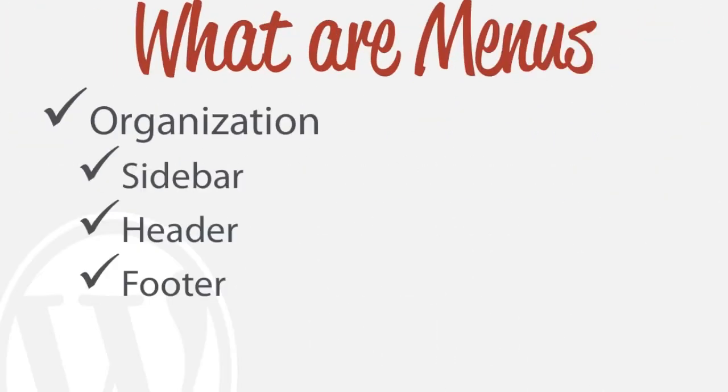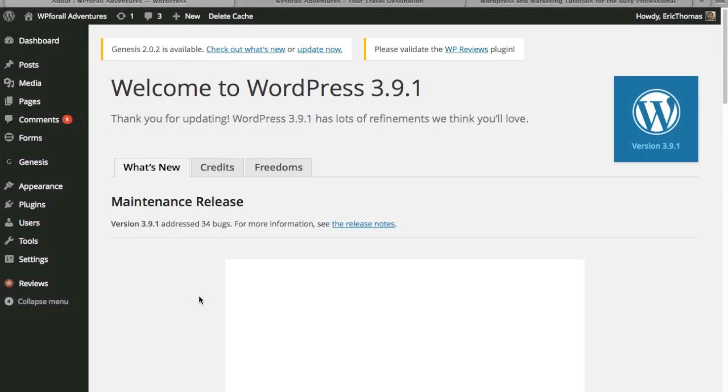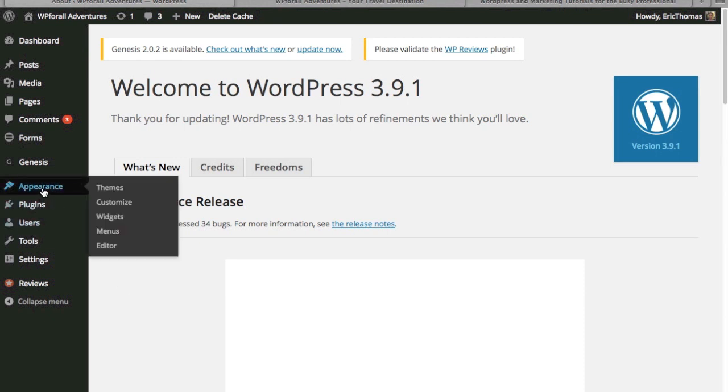So what are menus? Very simply, they're used for organization. They can either be in your sidebar, header, footer, and there's a number of other ways but that's kind of the basics of it. Now we're just going to get right into it and show you how exactly to add menu items. The way that we're going to be doing this is going to appearance and then menus.